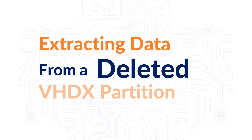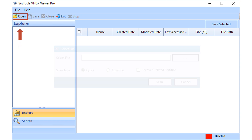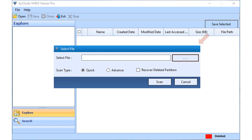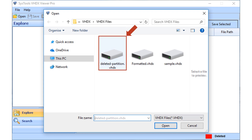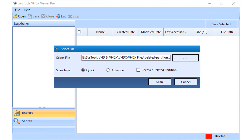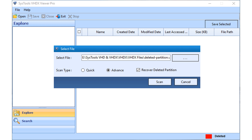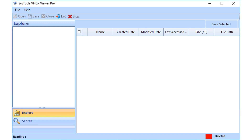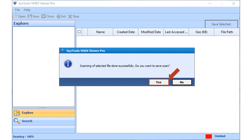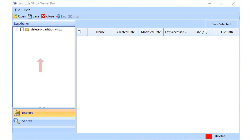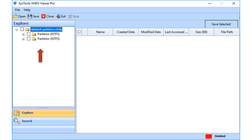Now let's check out the method of extracting data from a deleted VHDX partition. Open the software and click the open button from the top menu. Then click the browse button to choose the deleted partition VHDX file from the saved location and click open. From the scan type option, choose either quick scan or the advanced scan option depending on your requirements. After making the desired selections, click the scan button to proceed. After scanning completes, click yes to save the scan files or else click no to proceed. The scan files will appear on the left — click to further preview their contents.